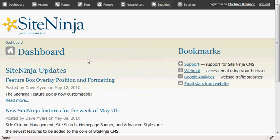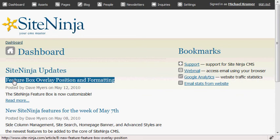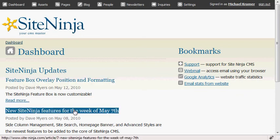You'll also notice there are articles listed. Here's one titled Featured Box Overlay, Position and Formatting. There's another one down here.